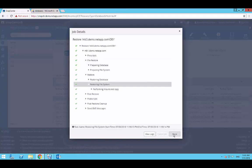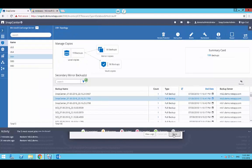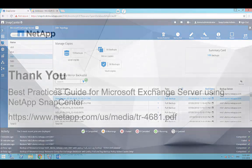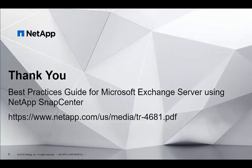Click on Close to close the job details view and the restore job currently shows as completed. Here you've seen how quick and easy it is to restore from primary or secondary snapshots using NetApp SnapCenter.